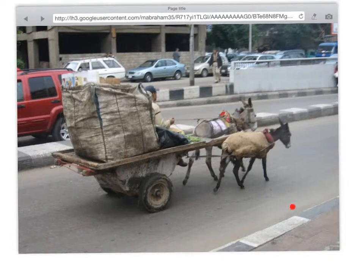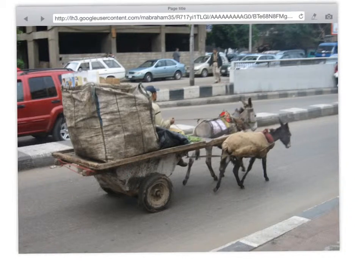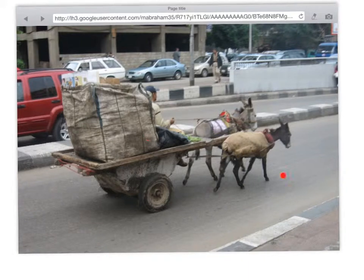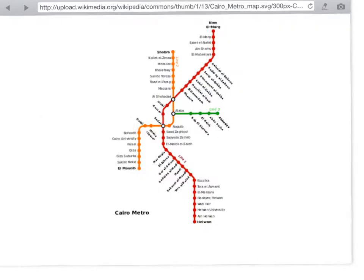They've licensed donkey carts to collect garbage, so people can collect litter. This has the effect of: one, creating jobs for people who live in Cairo; two, litter collection is increased; and three, there's no air pollution from the donkeys, rather than using large trucks to collect the rubbish.